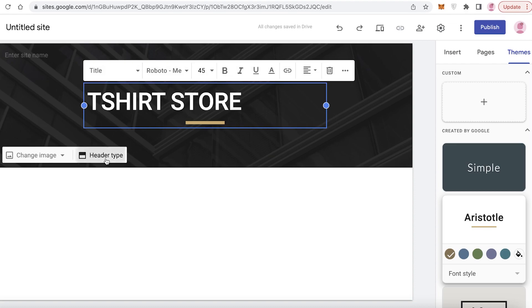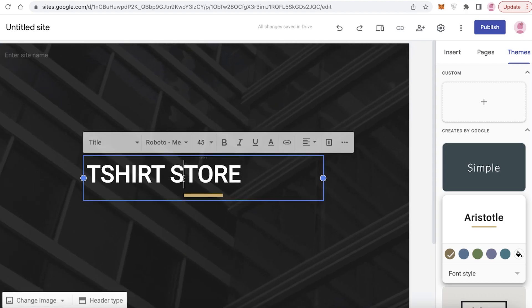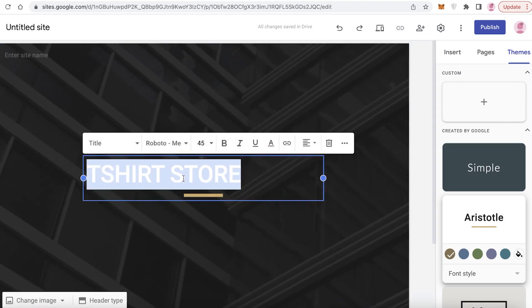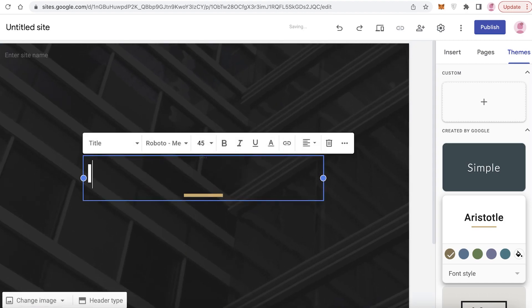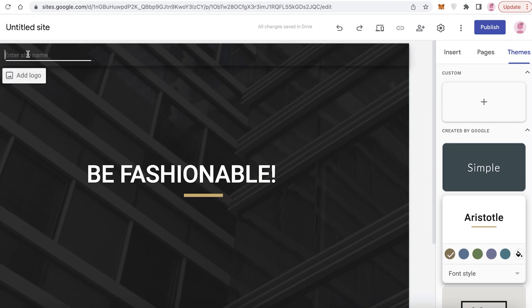Now I'm going to change the header type — you can choose four basic header types: title only, large banner, or a cover. I just want a cover, and I'm going to make the first text the motto or logo of your brand. I'm writing 'Be Fashionable,' then clicking on the site name field and adding 'T-Shirt Fashion.'